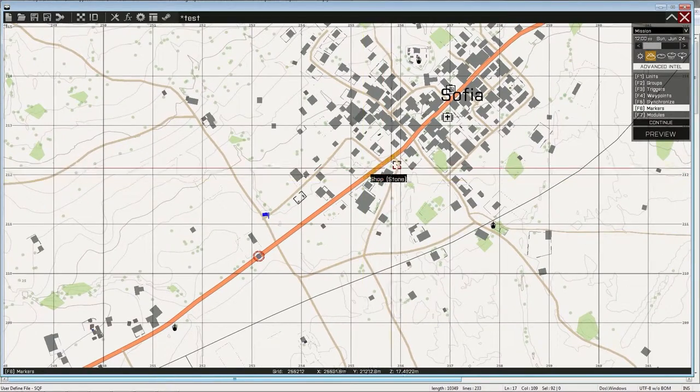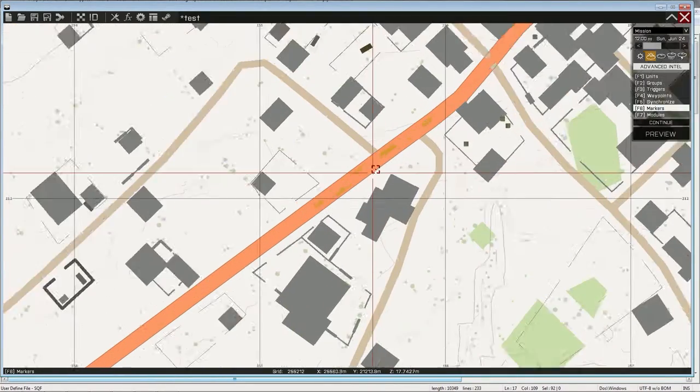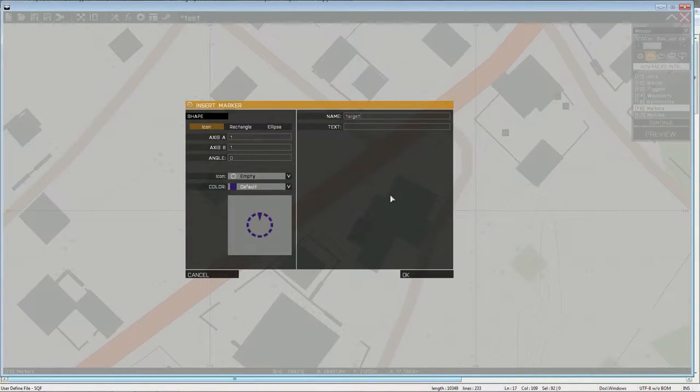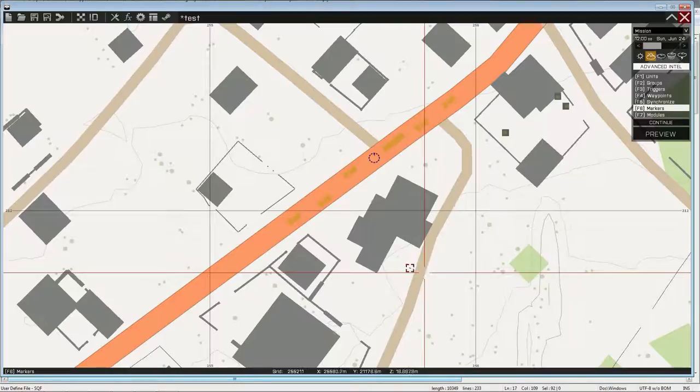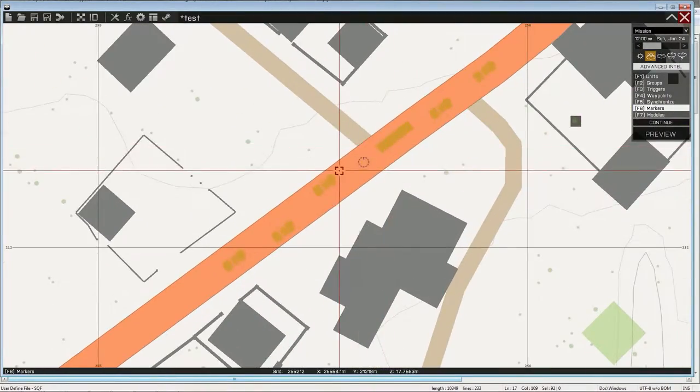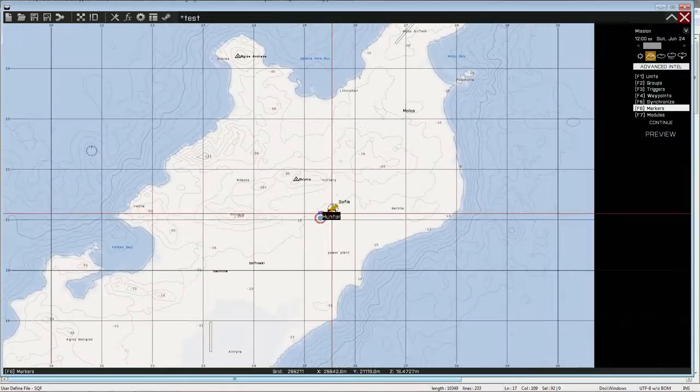Alright. So when I've set that up, I'm gonna put down the target five marker right in between everything.